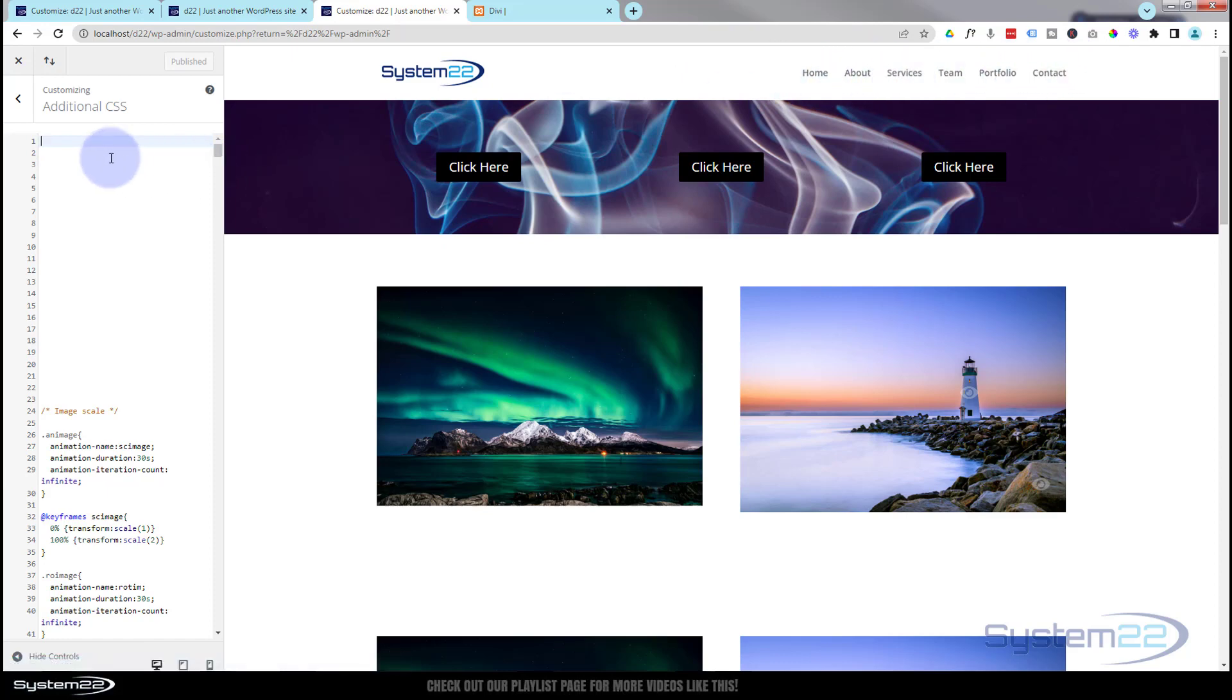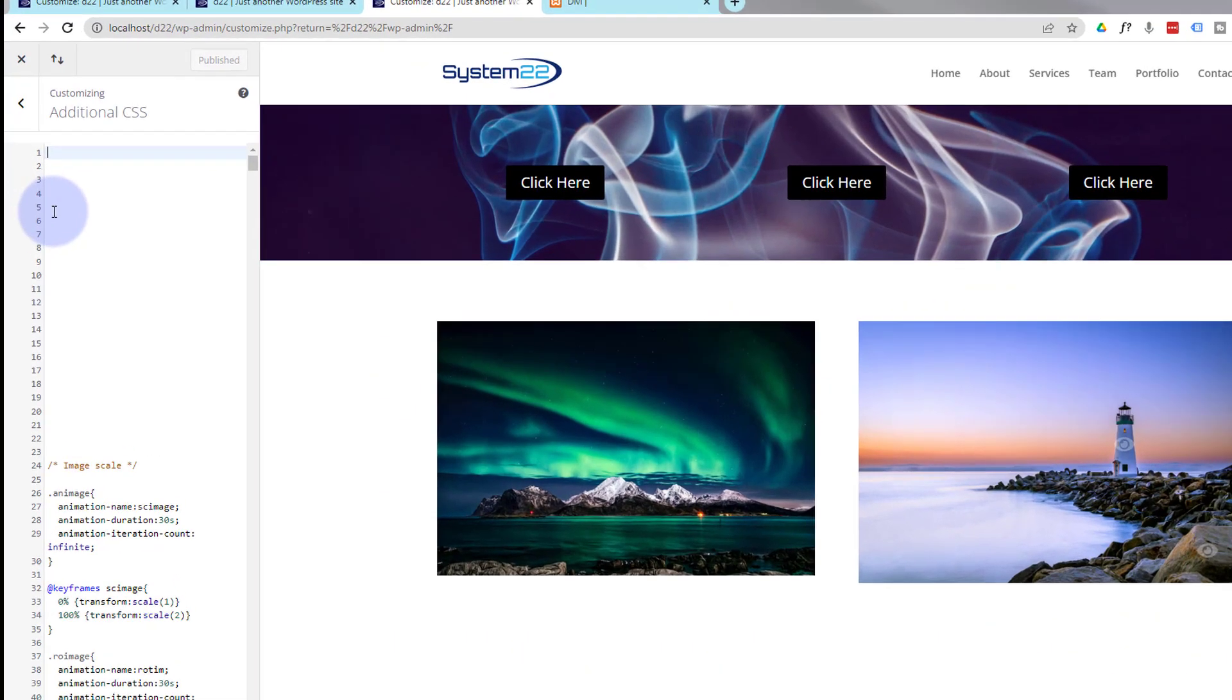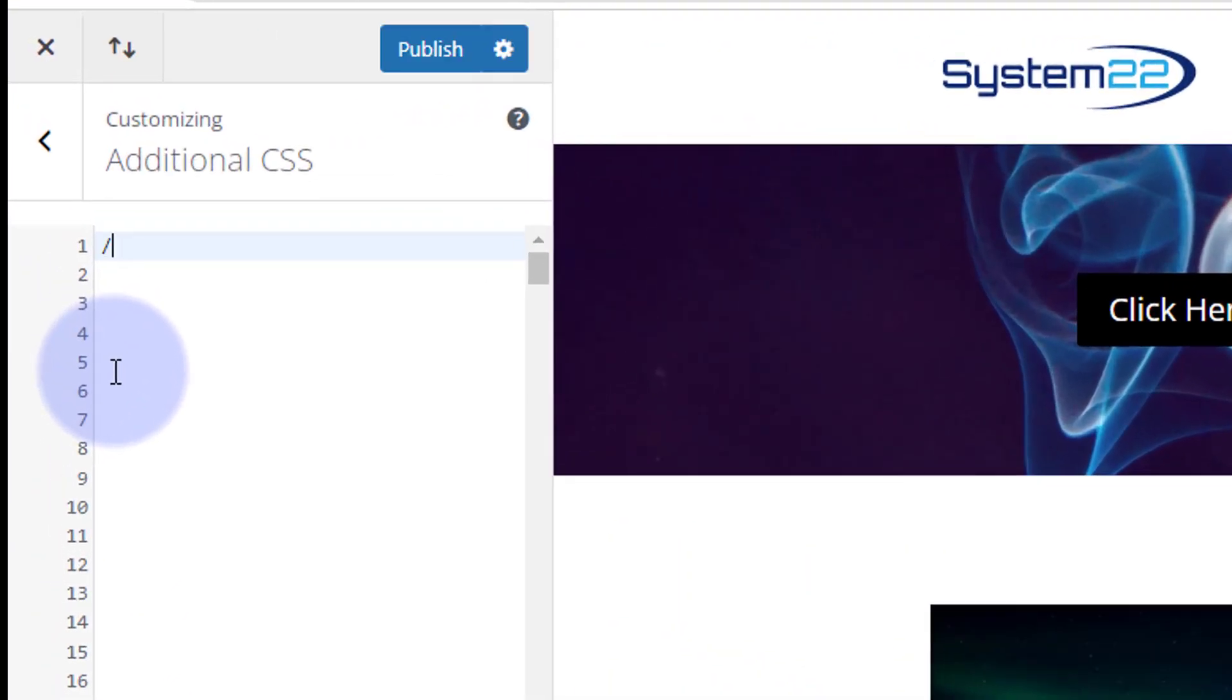Back down to the Additional CSS, and here we are. We've got our default Divi menu back here. I'm going to give this a title. Always a good idea to give your CSS a title. Makes it so much easier to find if you write a lot of it. That's a forward slash star, star forward slash.